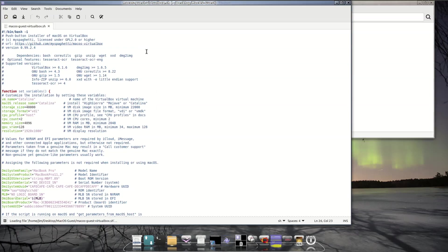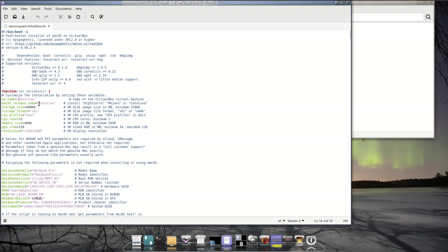First, you actually want to edit it before running. I changed the VM name to Catalina, and the release name to Catalina versus High Sierra or Mojave. I decided to have it installed on a 40 gigabyte virtual image with image type VDI. I also changed the resolution from 1280 by 768 to 1920 by 1080, which is the resolution I want to try.